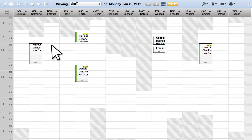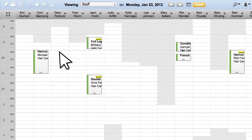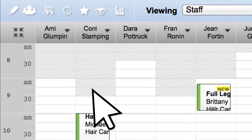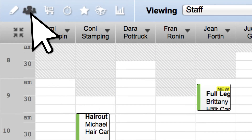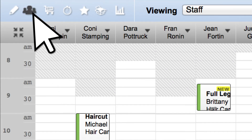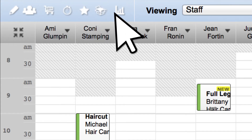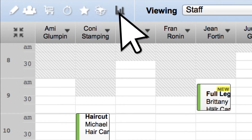When working within the full screen view, it's still easy to access other sections of your Booker account. Found at the top left corner of your full screen calendar, you'll find icons that represent the customers, orders, schedules, marketing, products, and reporting tabs.